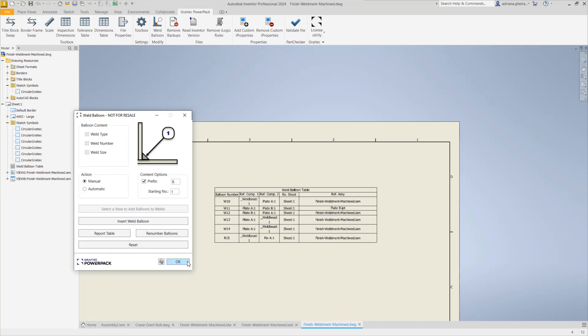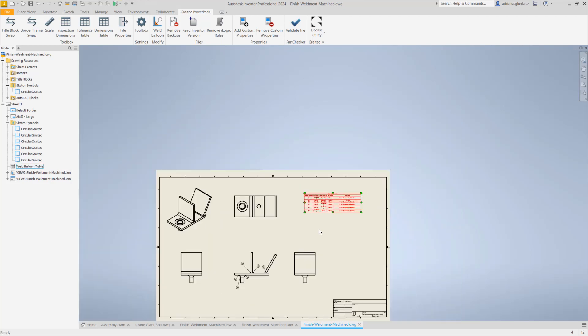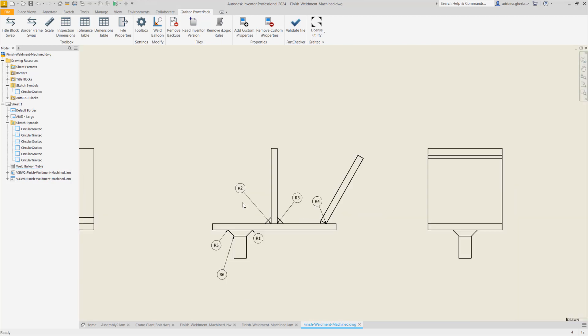Also you can renumber if you want the balloons. It will take into account the prefix and the starting number you have set here. It will automatically renumber to what you have set in those content information and you have everything here.